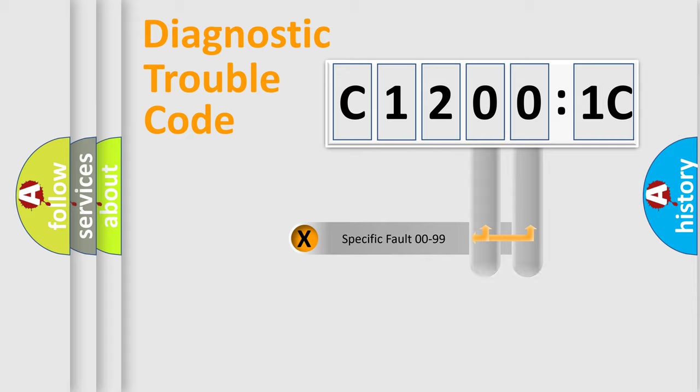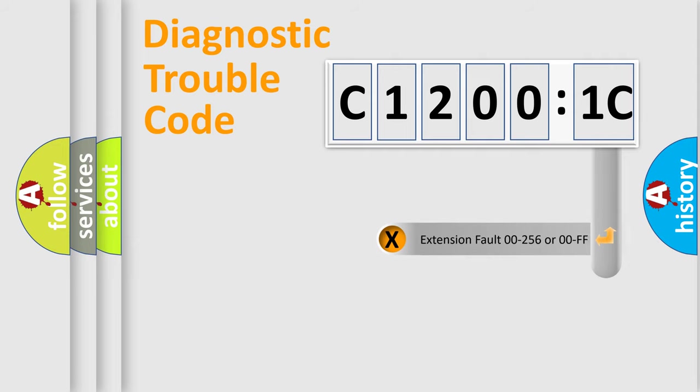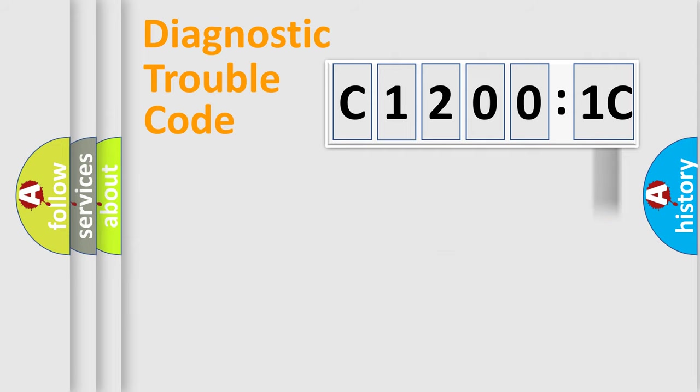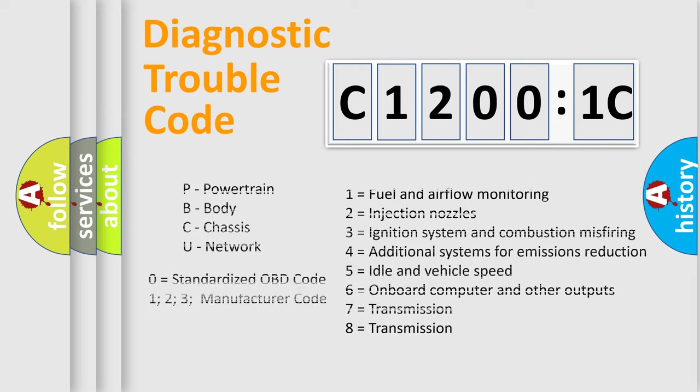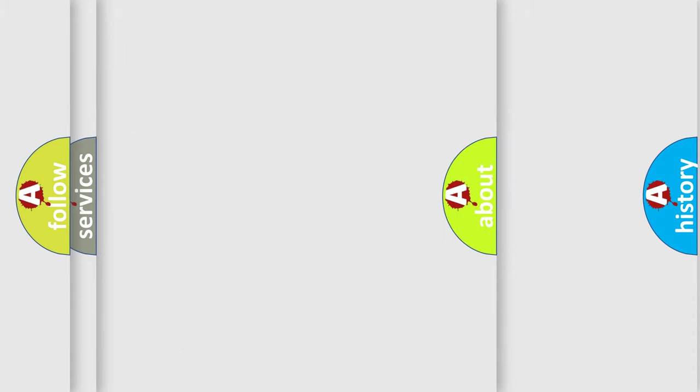Only the last two characters define the specific fault of the group. The add-on to the error code serves to specify the status in more detail. For example, a short to the ground. Let's not forget that such a division is valid only if the other character code is expressed by the number zero.